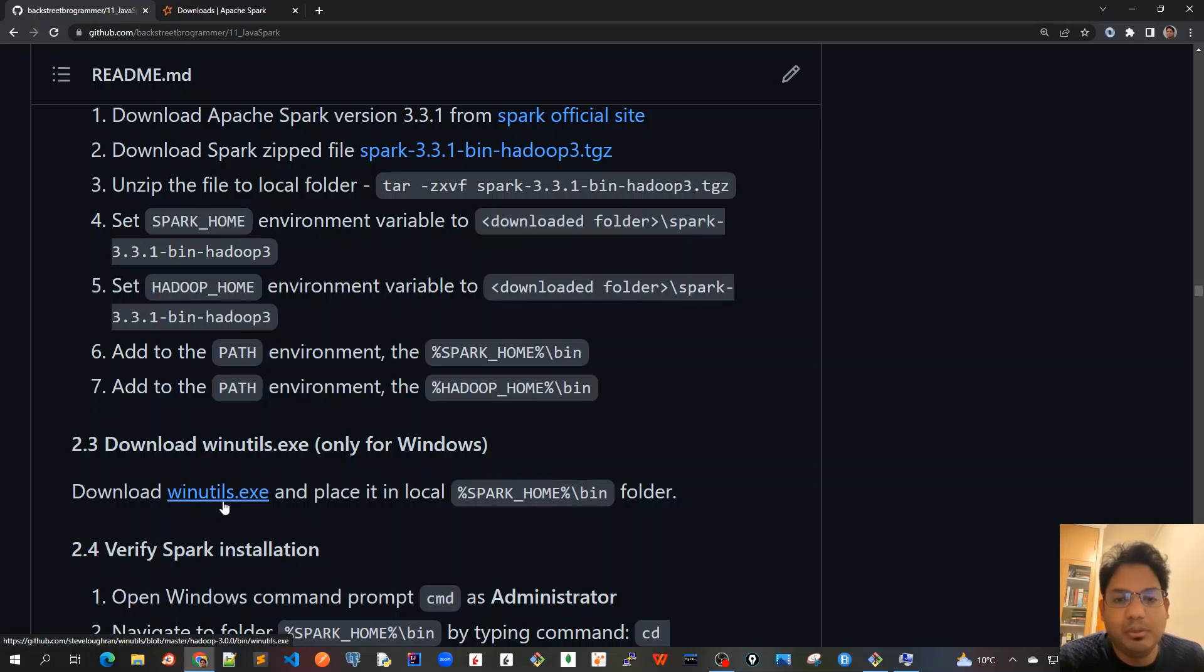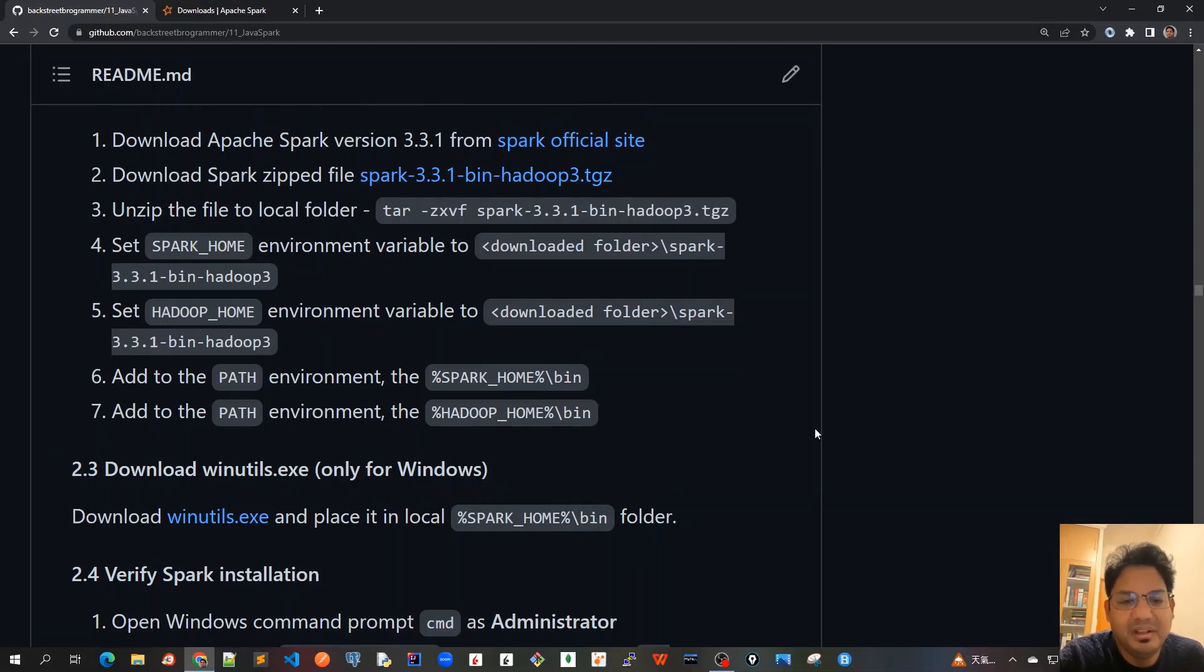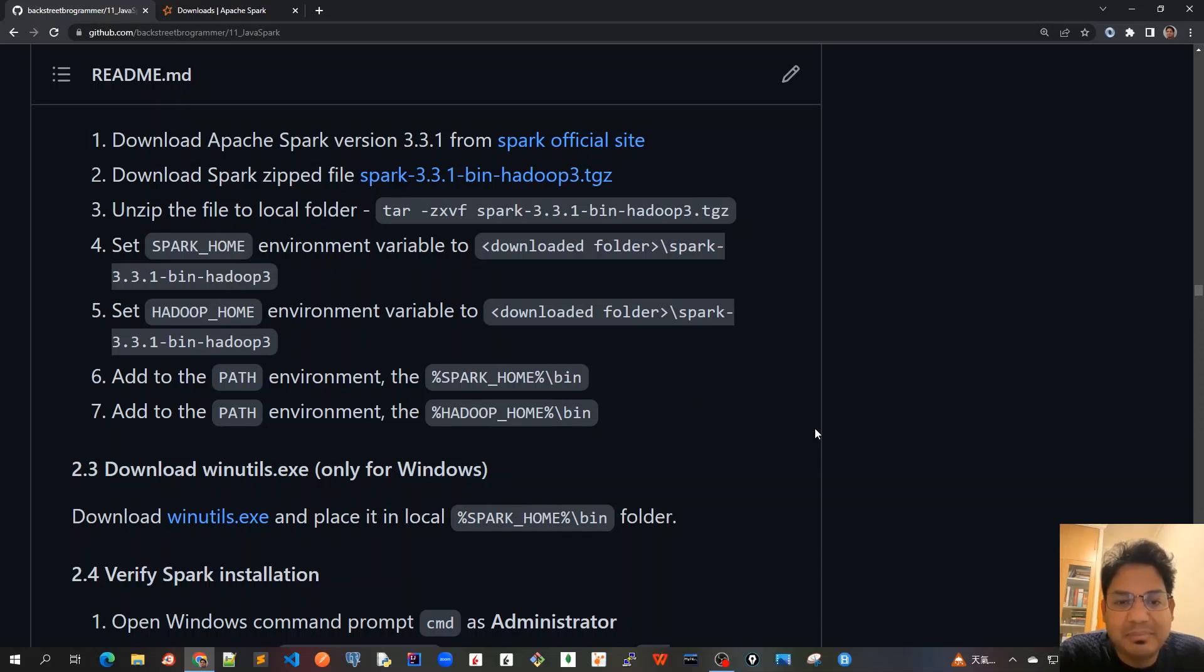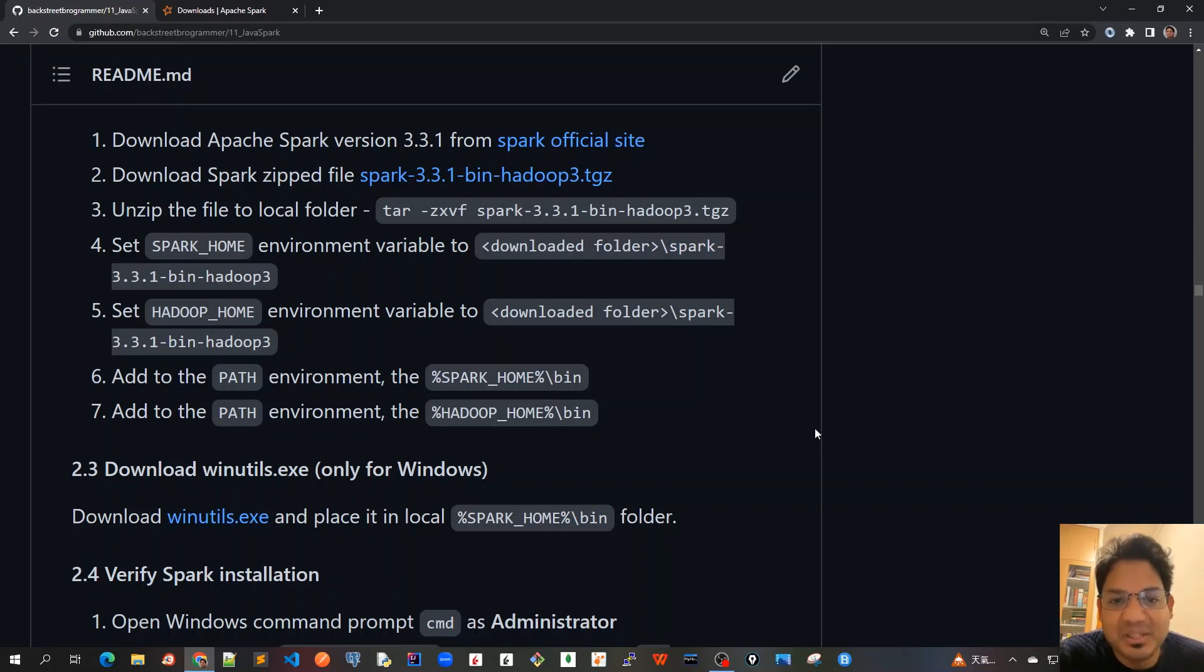Since we have installed Spark and Hadoop in our local system, let's verify the Spark installation by running some commands in the next video. See you all in the next video.